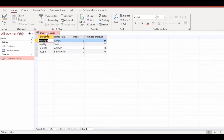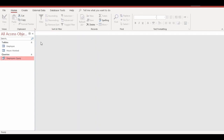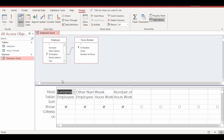Once you click Finish, the Employees Query appears in the object window. Close it. Now we need to specify criteria in the design view — right-click the Employees Query and open Design View. Here you can see both the Employees table and the Hours Worked table with their relationship. This is where you specify your search criteria.